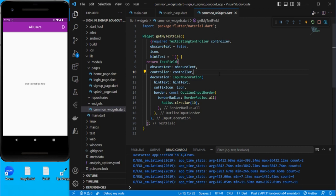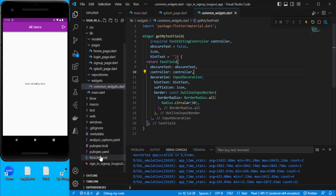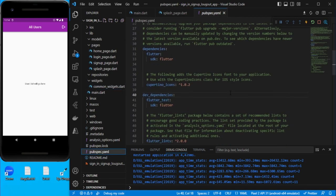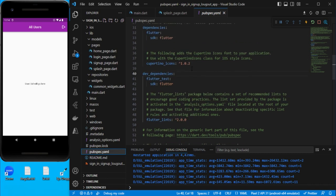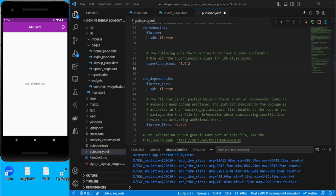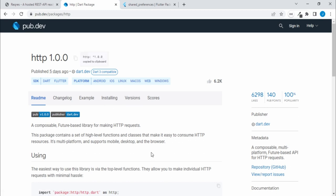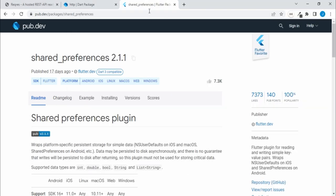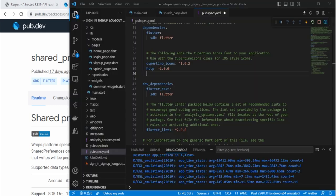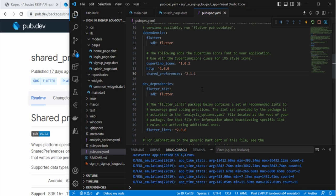First of all we need to add some dependencies. Let's go to pubspec.yaml and add them under dependencies. Search for the HTTP dependency - this is required for API calls. The other one is shared_preferences, which is required to maintain local storage so we can maintain the state of the logged-in user, so each time it will not ask for credentials.